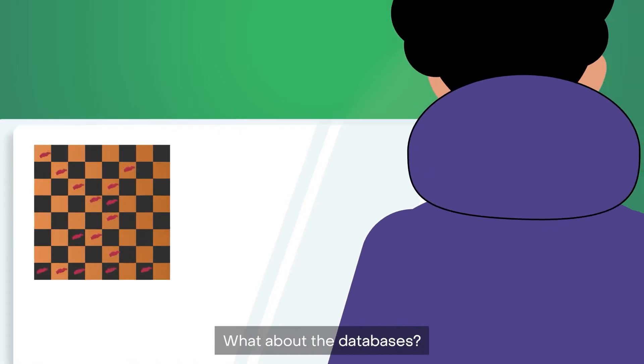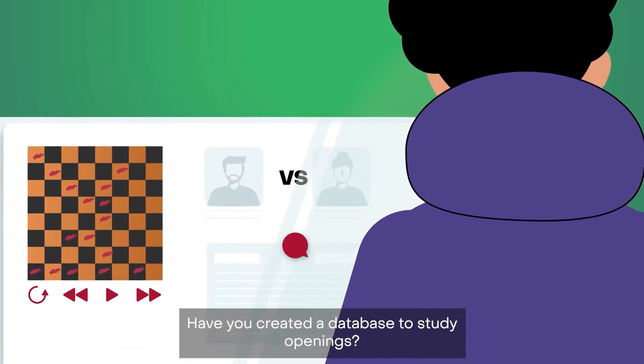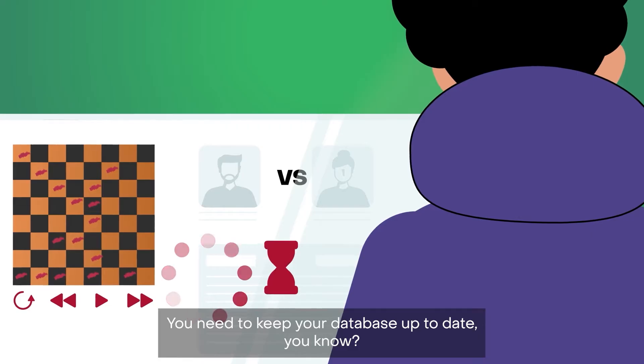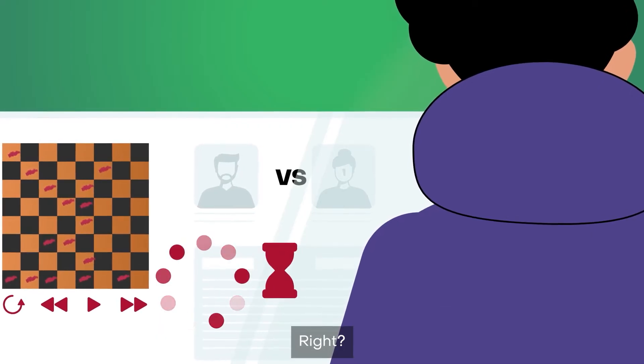What about the databases? Have you created a database to study openings? You need to keep your database up to date, you know, right?